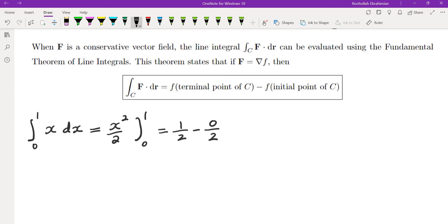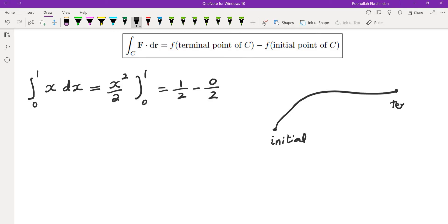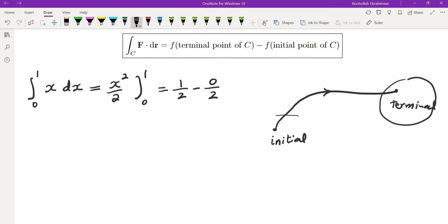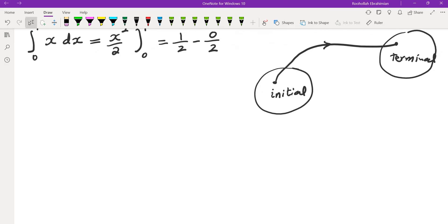If you have a vector field that is the gradient of a function, you look at your potential function and evaluate it at the terminal point, then subtract the potential function at the initial point. Let's see why this is in fact true.